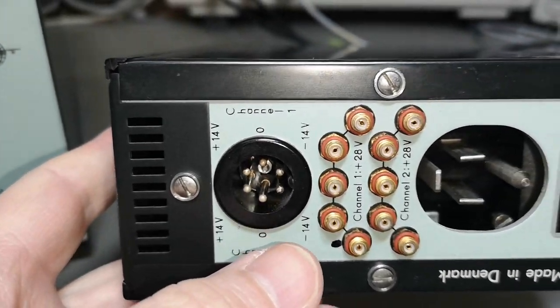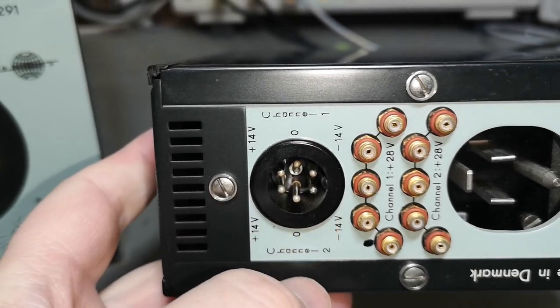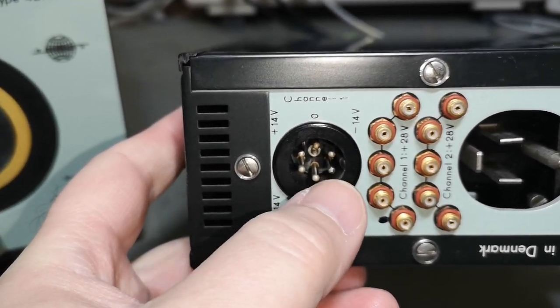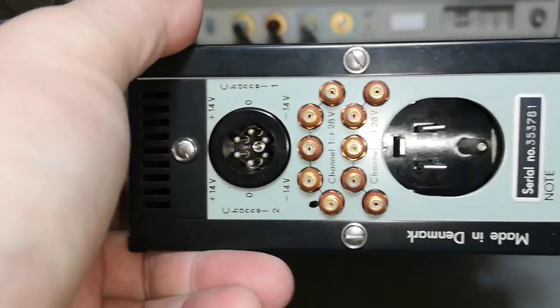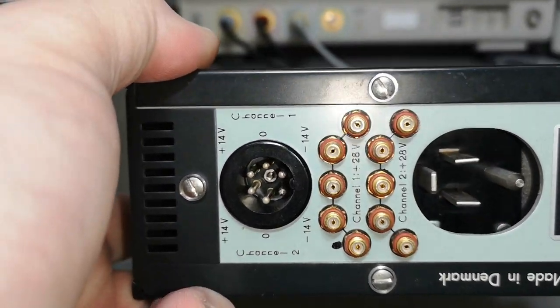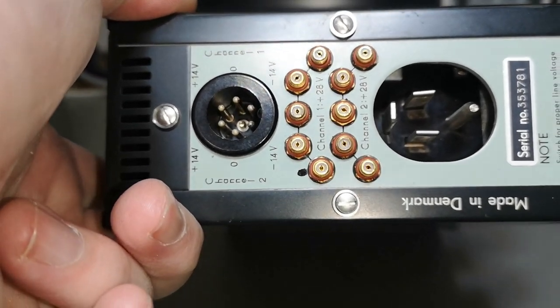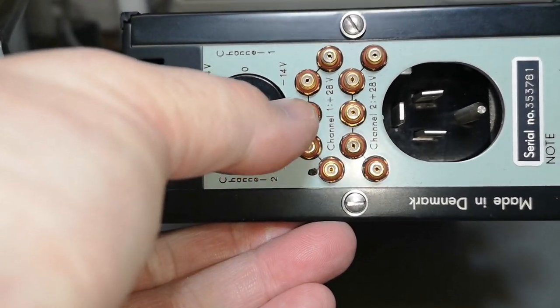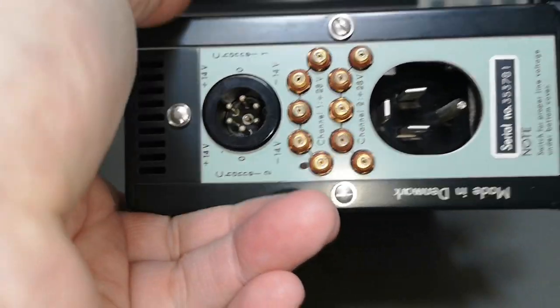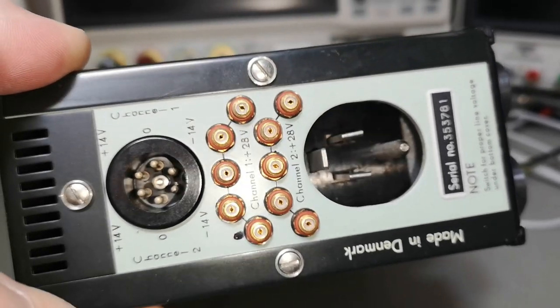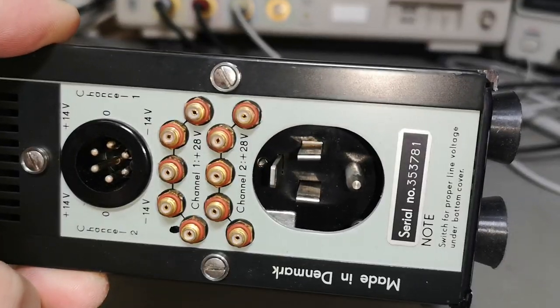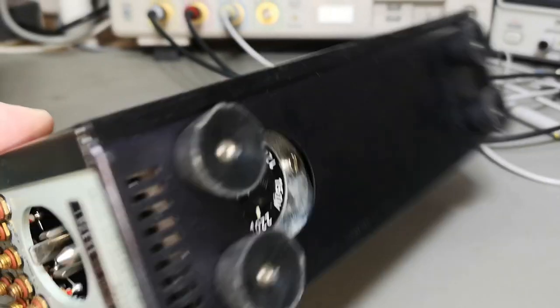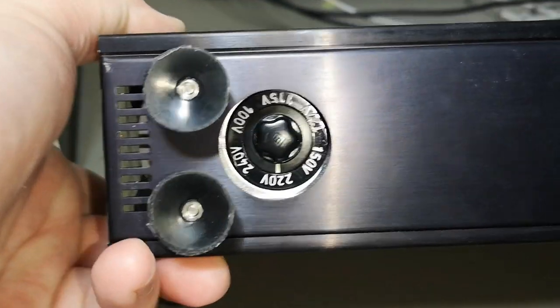So we've got a lot of different output connectors. There's one connector with this plus, minus, and zero, and two of them for channel one and two. And then we also got everything in separate connectors like that. So it's both the plus, minus, and then the 28 in different outputs. And then there's this old style mains. And it says switch for proper line voltage on the bottom cover.